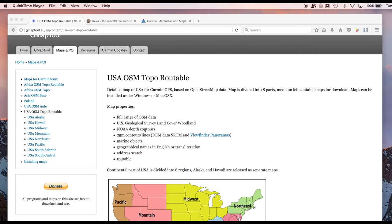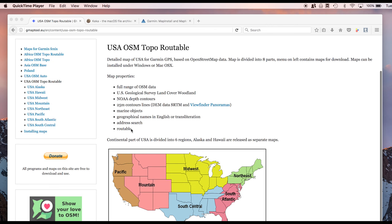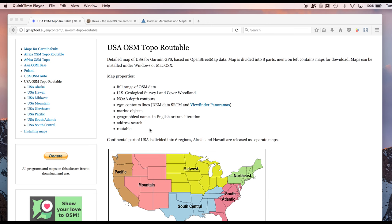They also have marine information on there, which is handy to have. Kind of cool. And they're most importantly routable. Routable means you can click on point A and point B and it will basically automatically create a track for you on a trail, as opposed to you creating potentially hundreds of small points to create a trail yourself.